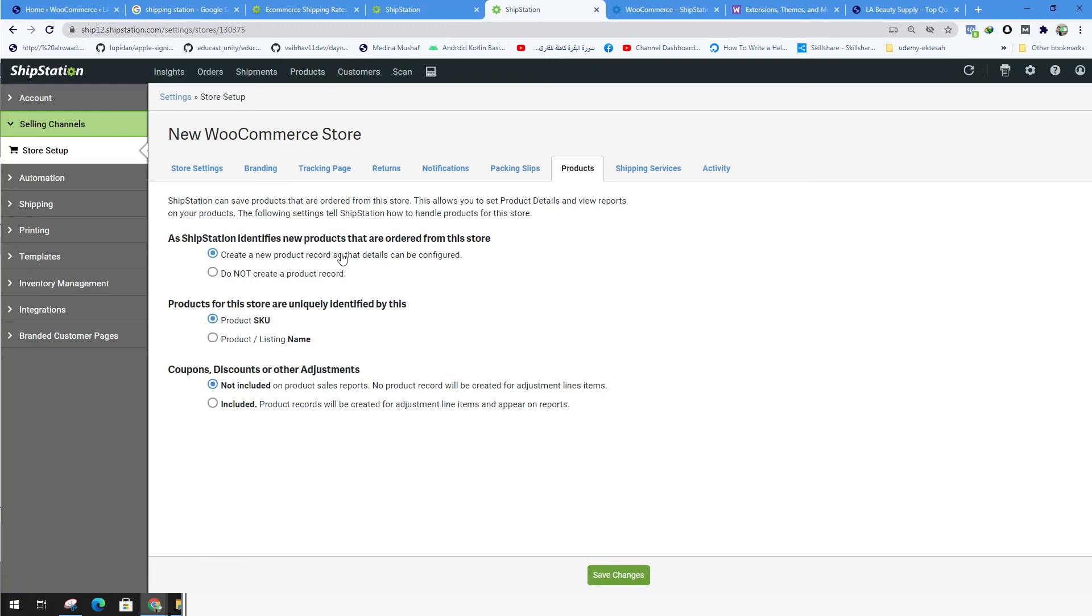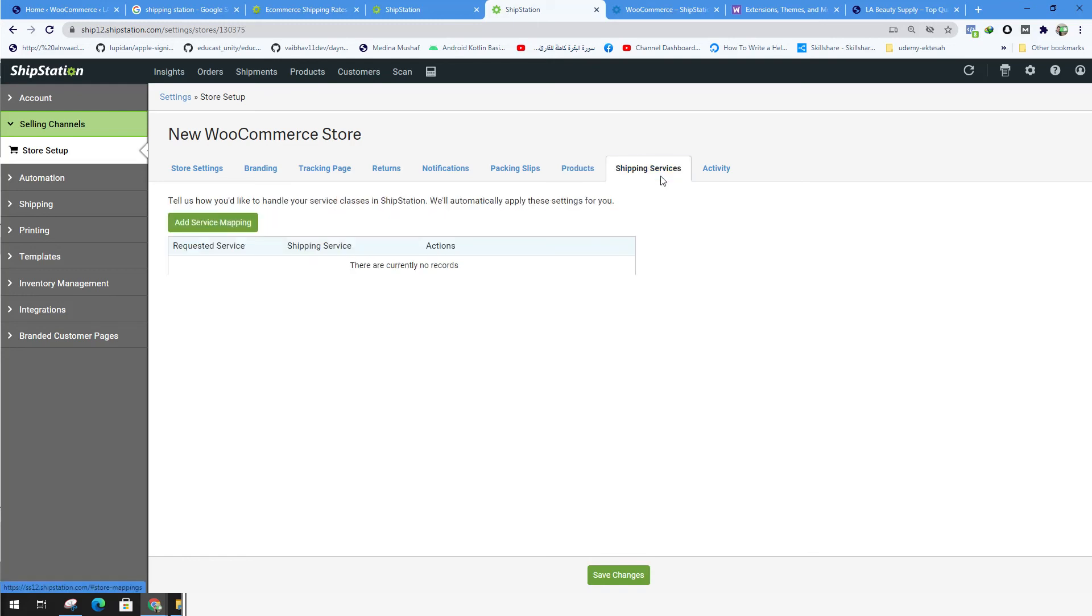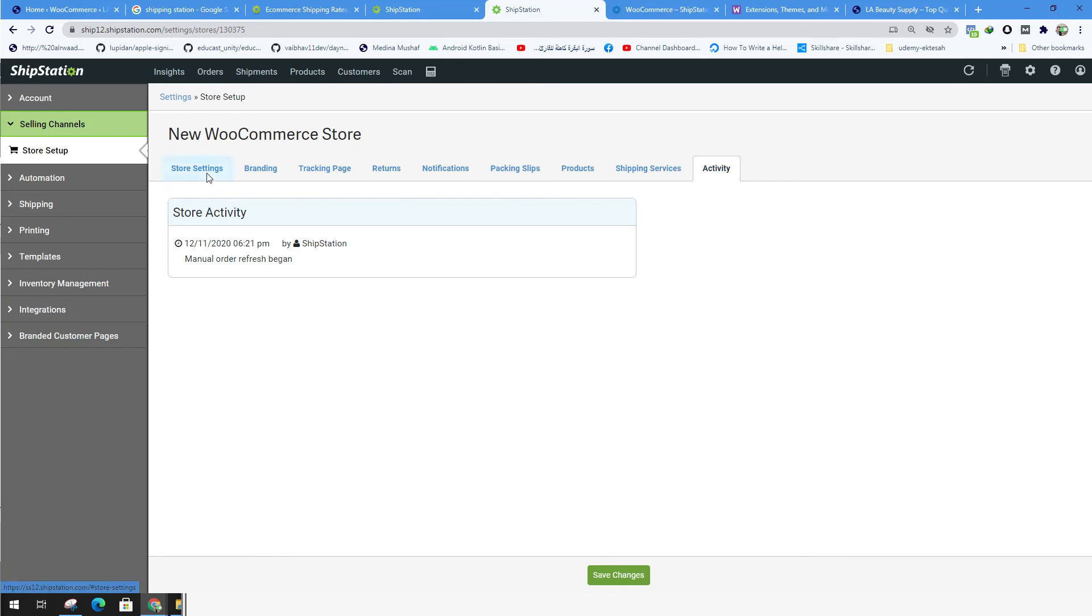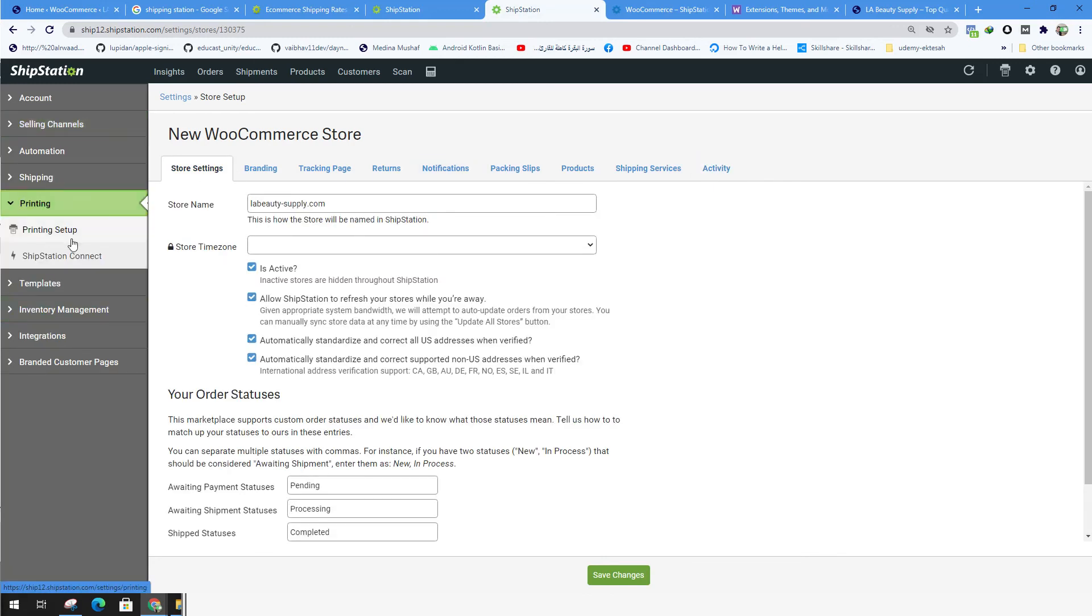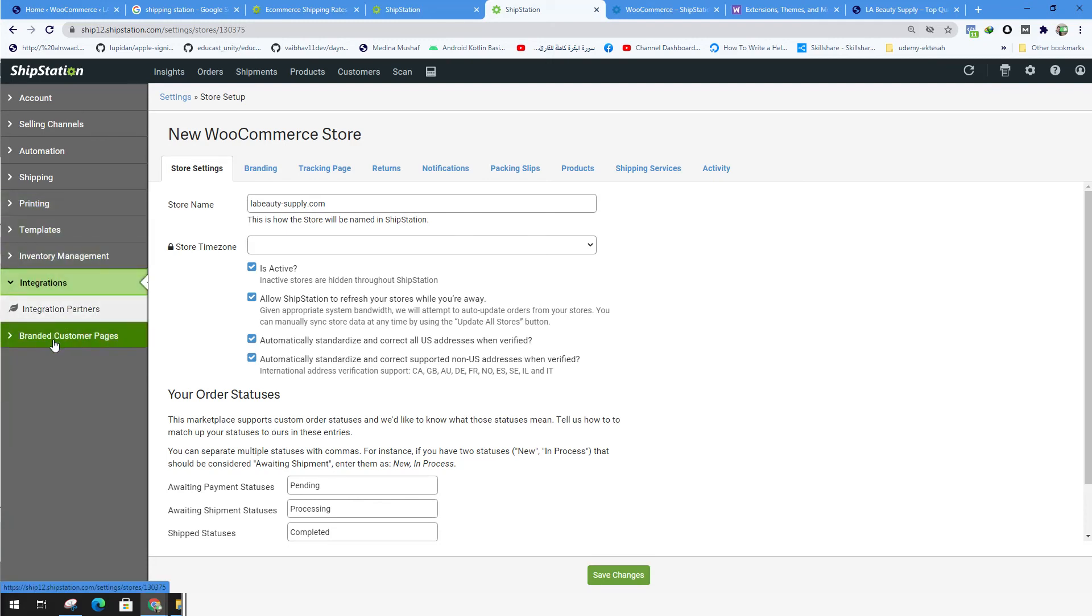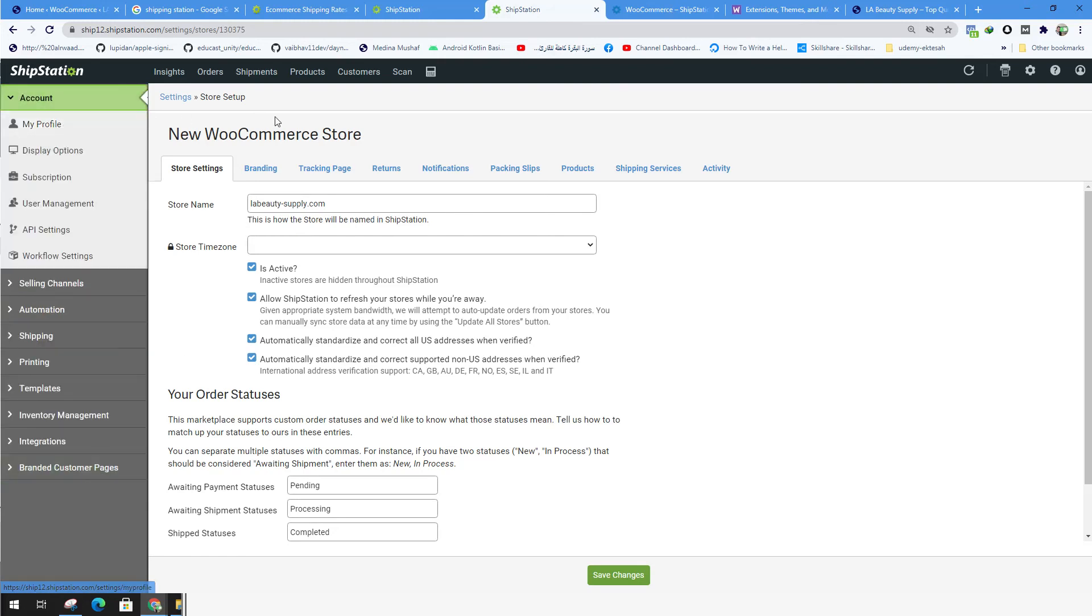So create a new product, product SKU and so forth, the shipping services. And here you can see all the other information. So also from here you can track the printing, the templates, the inventory management, the integration that we did, and the branded customer pages. All these in one place, you can get started with all these settings at once.